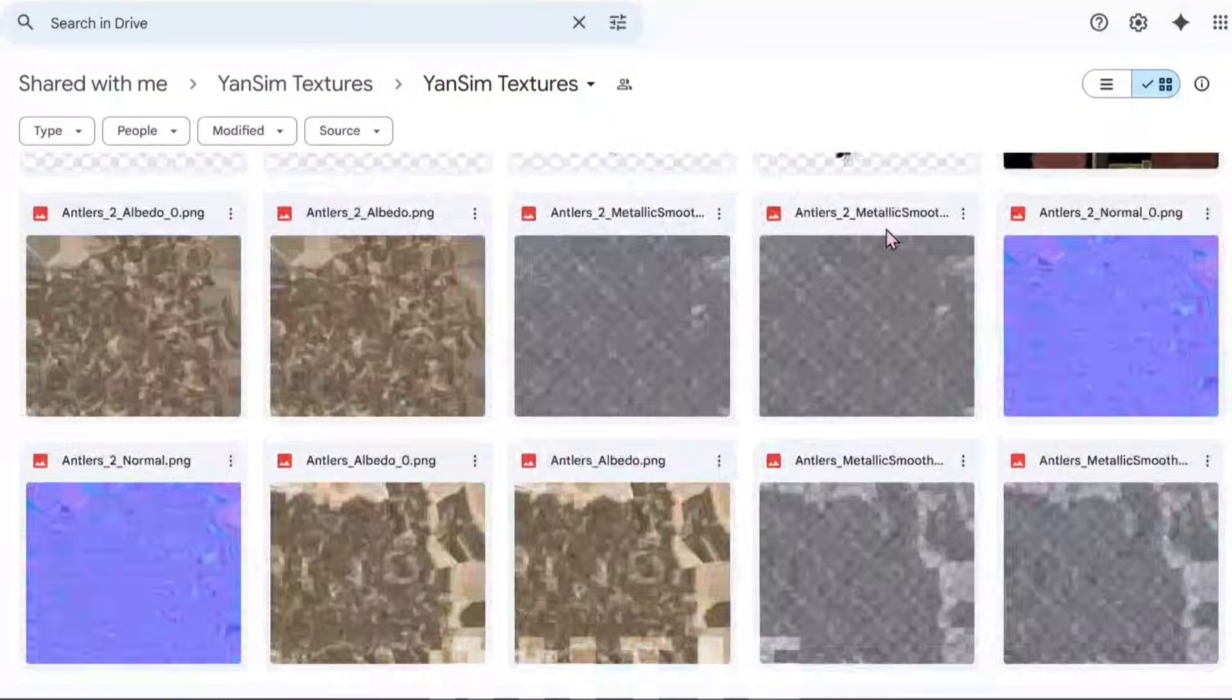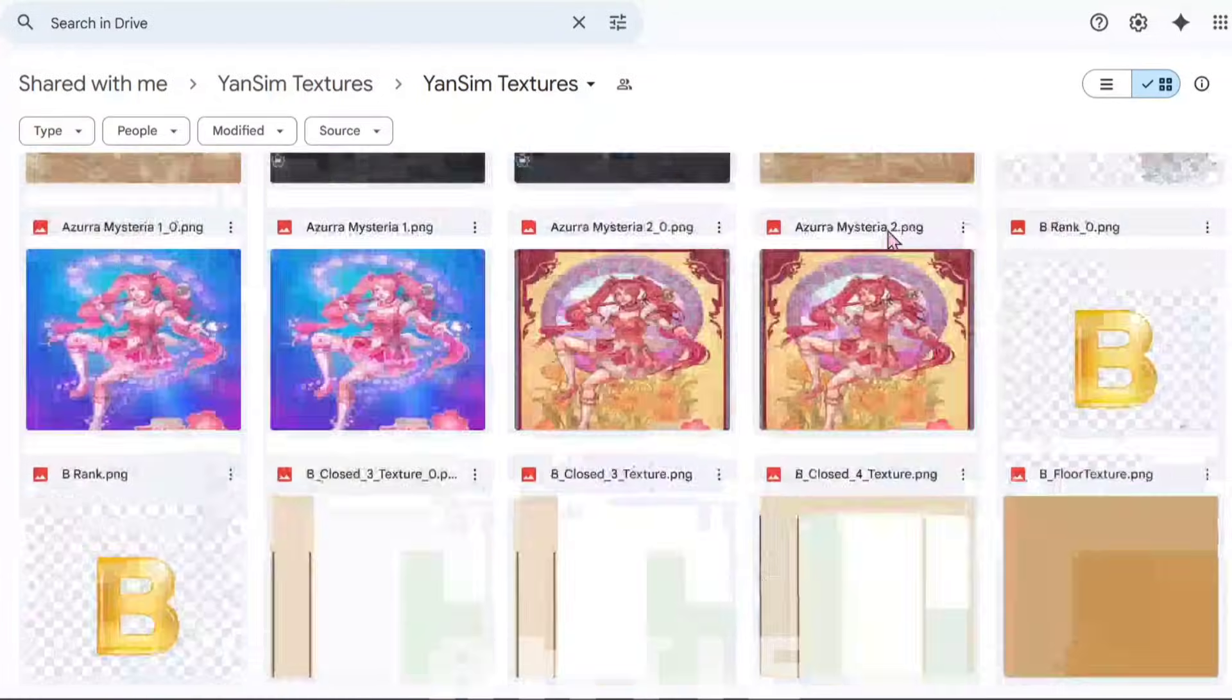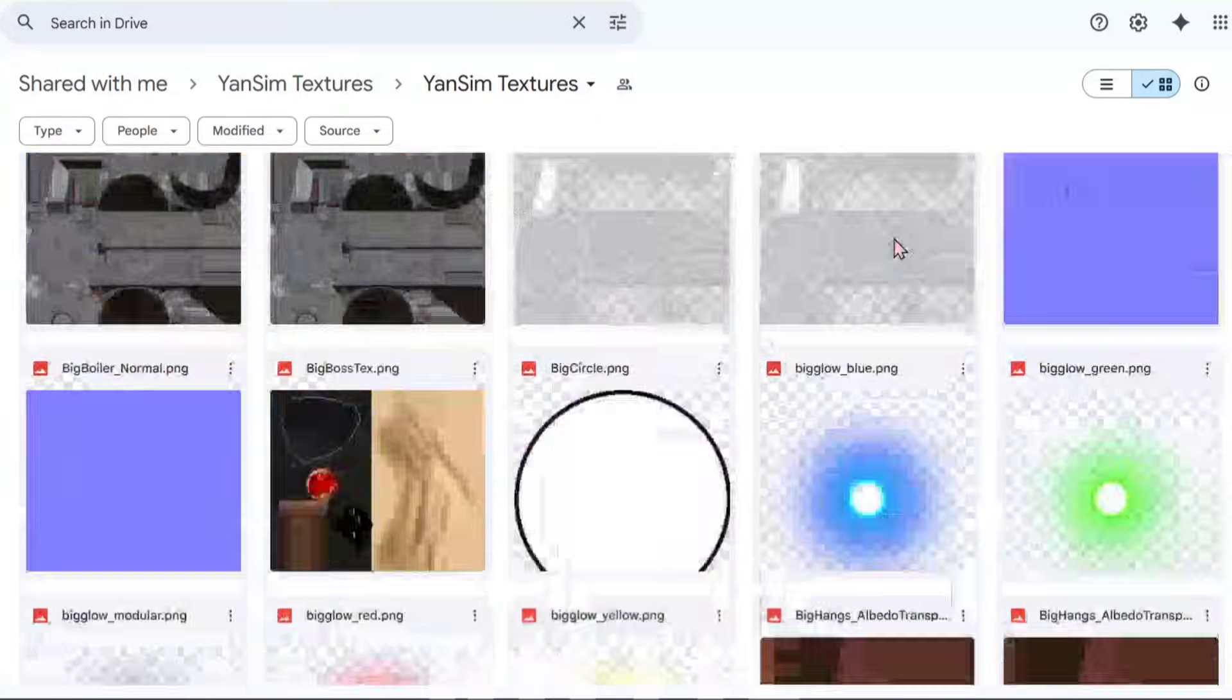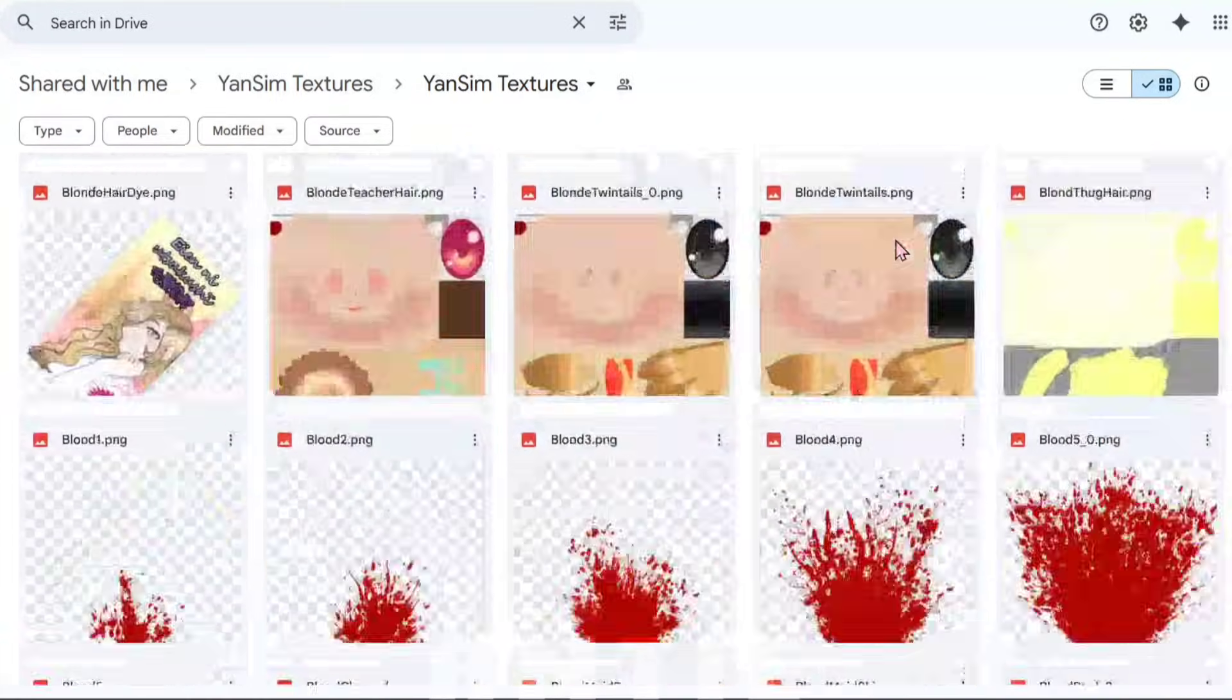You can download the folder onto your computer if you want, and you can get any texture you want to edit from here, as well as find any texture name.